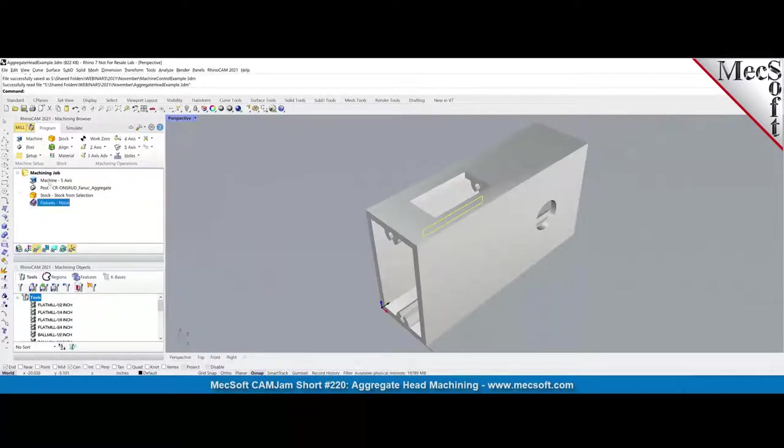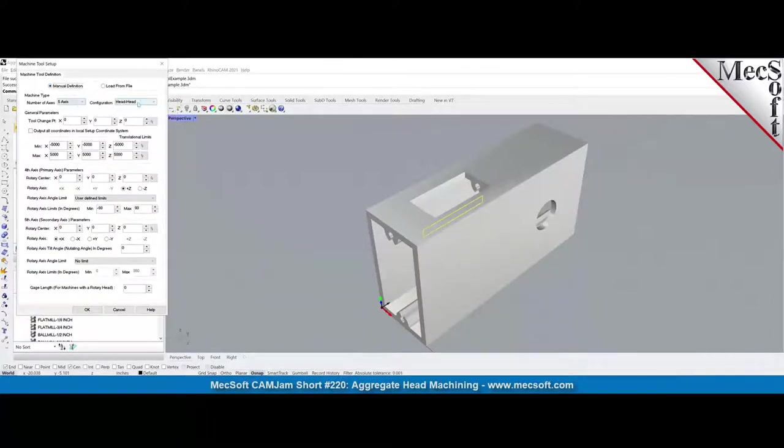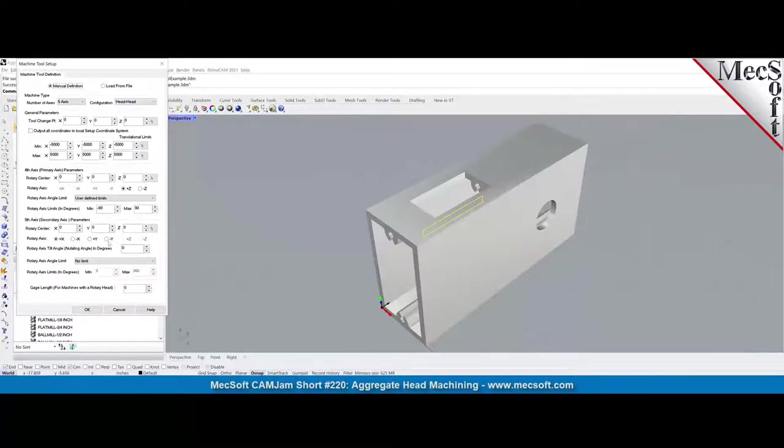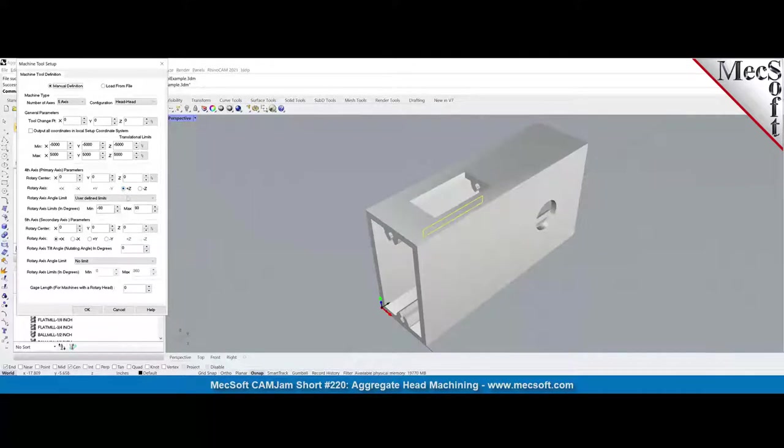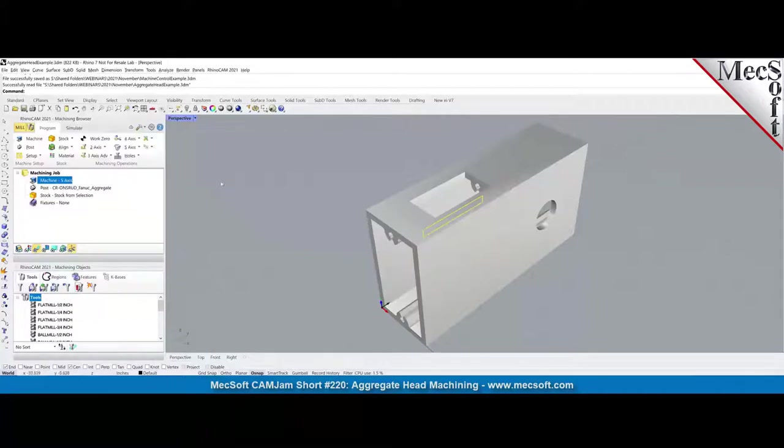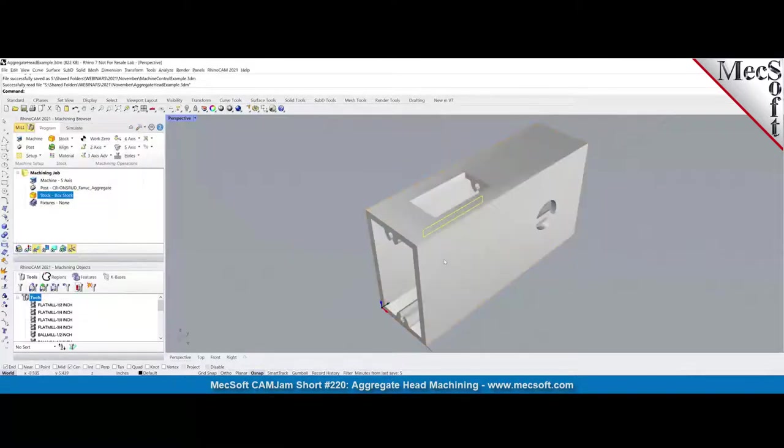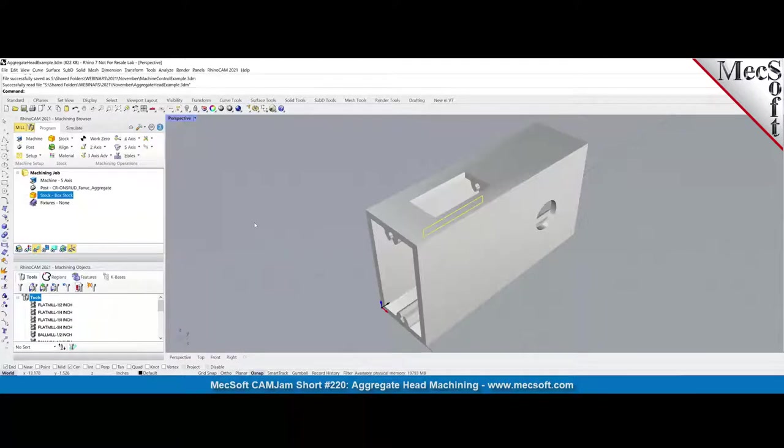For those of you who don't know how to set up the machine, we're basically doing a manual definition, five-axis, head, head, head, and then we are doing a standard x-axis as the fifth axis. The primary axis is about the z-axis, which is pretty typical.